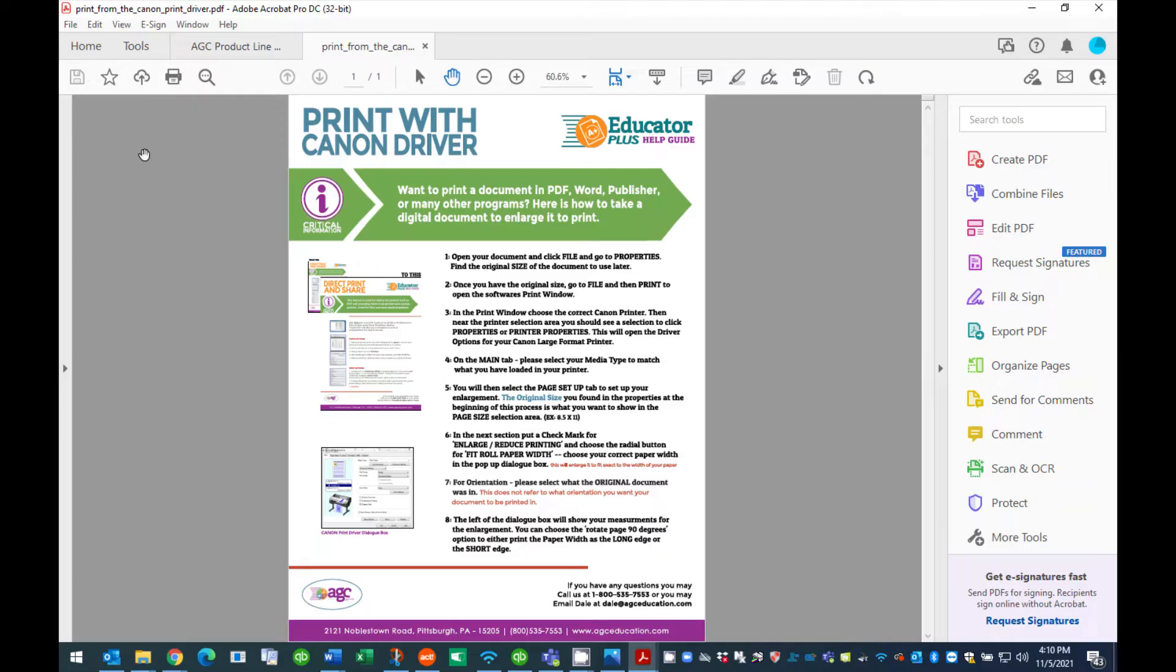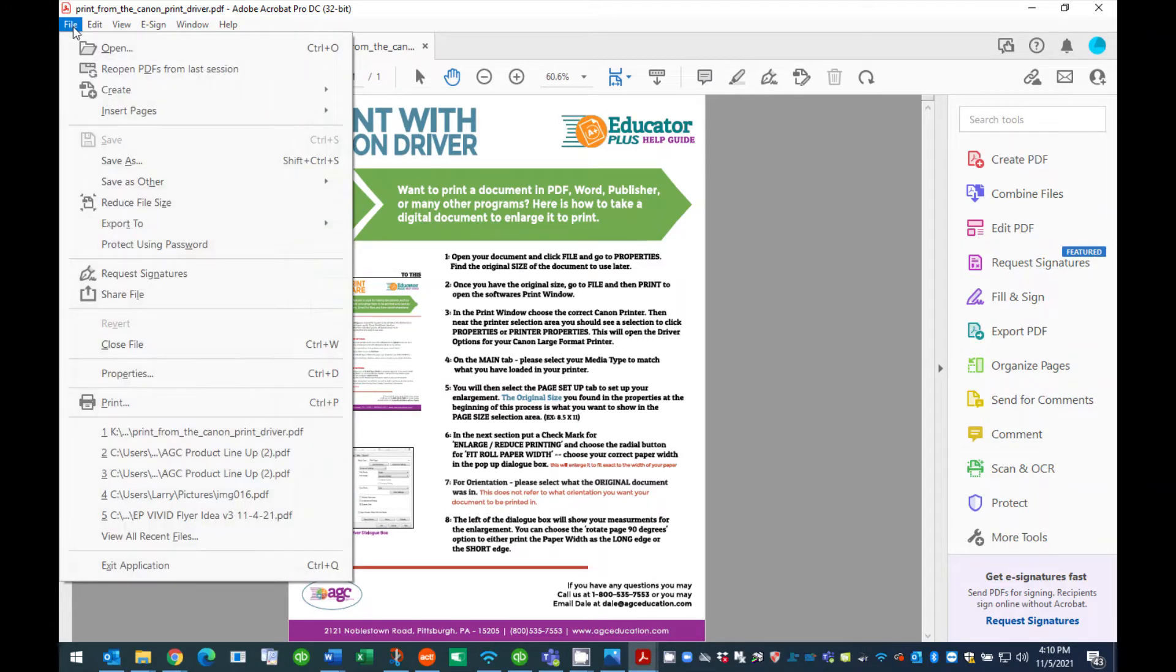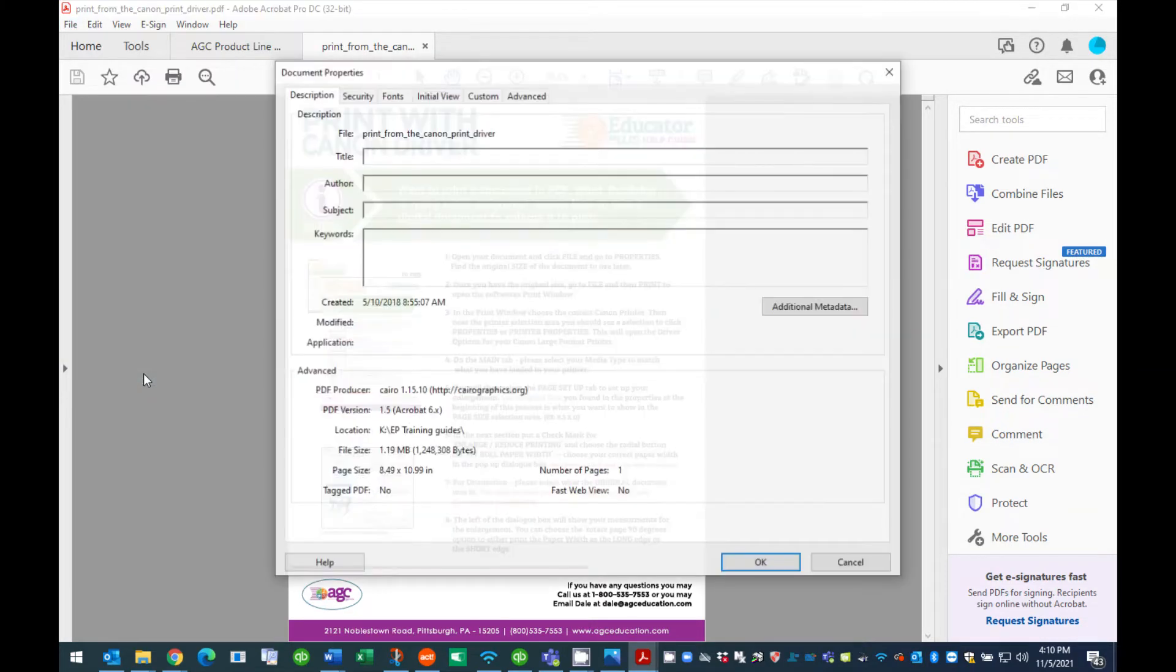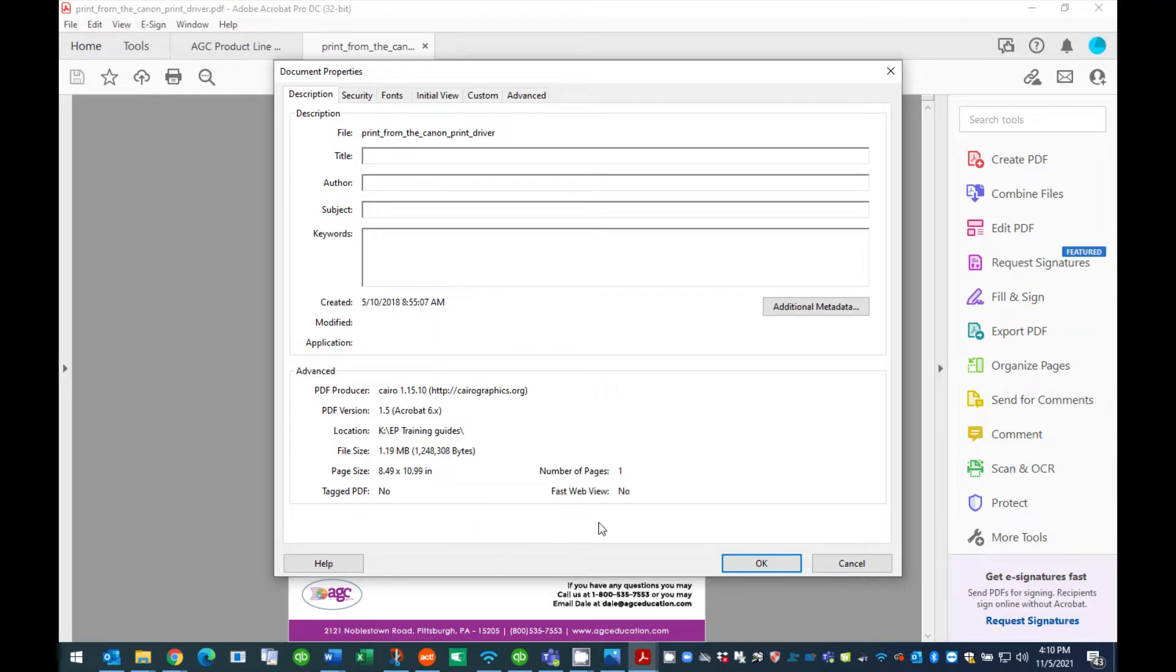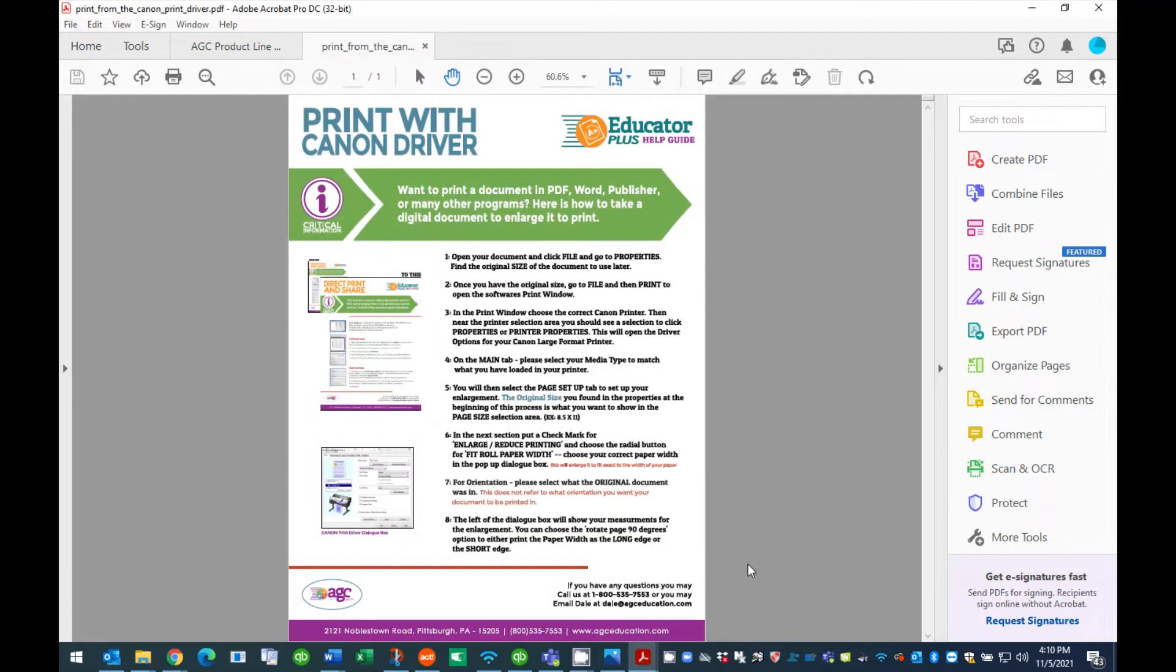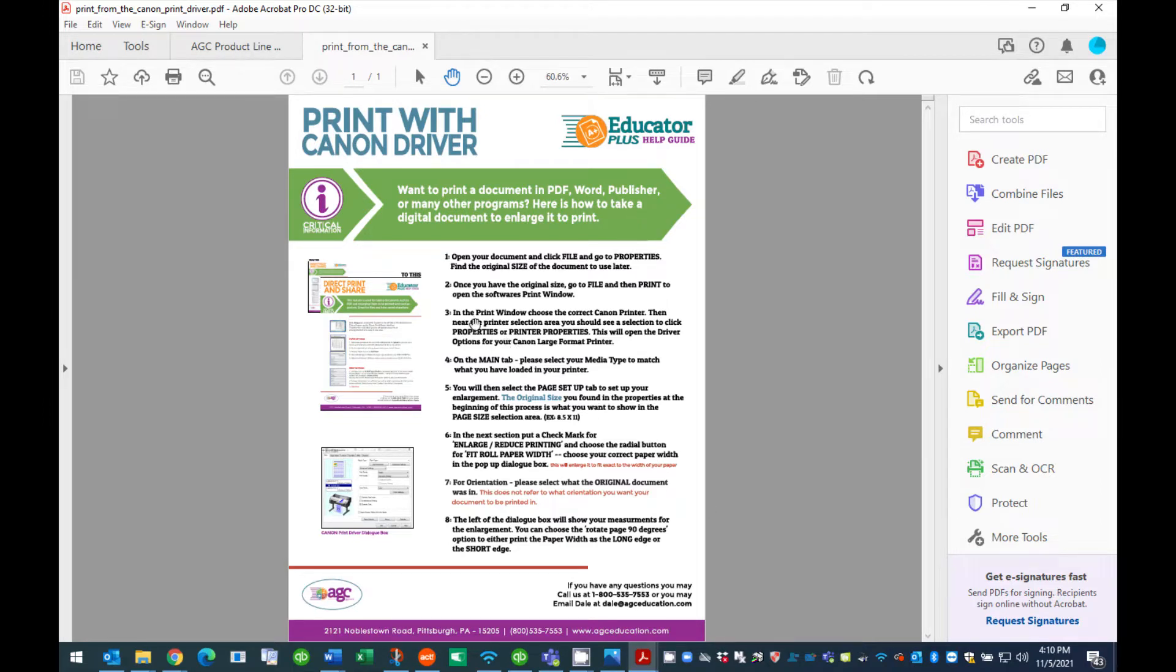This tutorial will cover printing an 8 and a half by 11 inch PDF document as a 24 by 36 inch poster using the Educator Plus print driver. Note, the 24 by 36 inch size is a standard size output for most posters. The 8 and a half by 11 inch document size enlarges proportionately to the 24 by 36 inch size without any distortion.